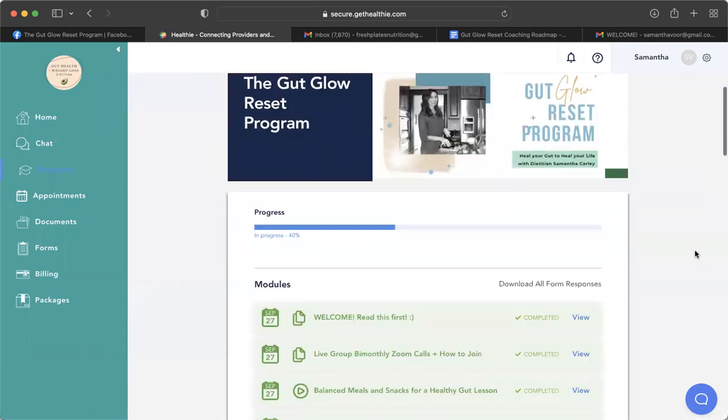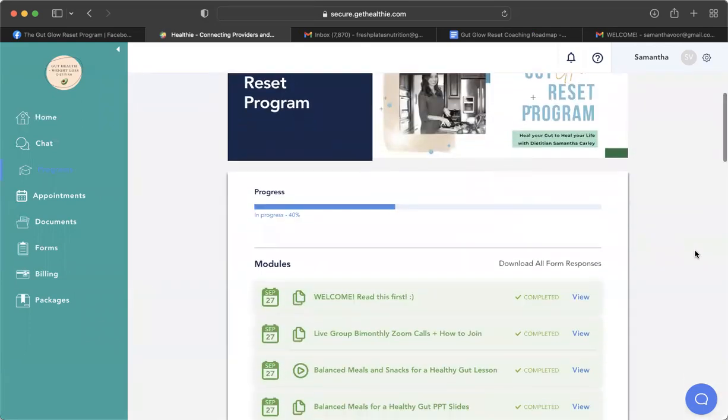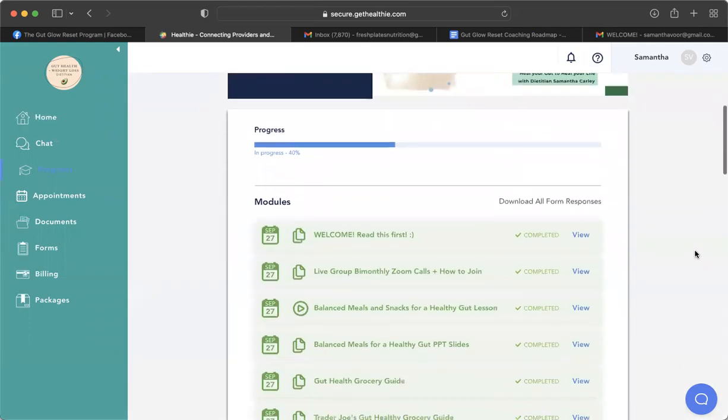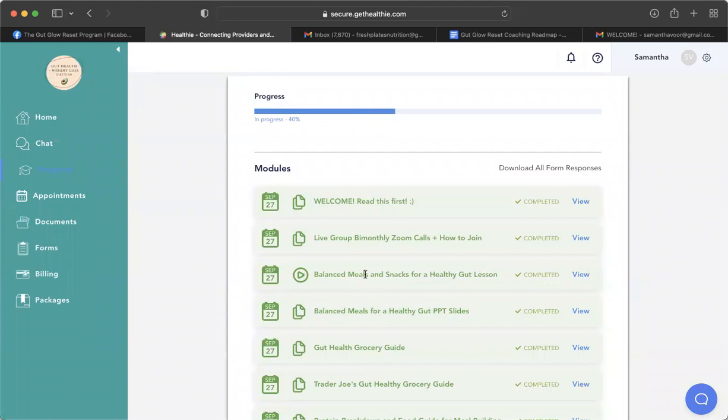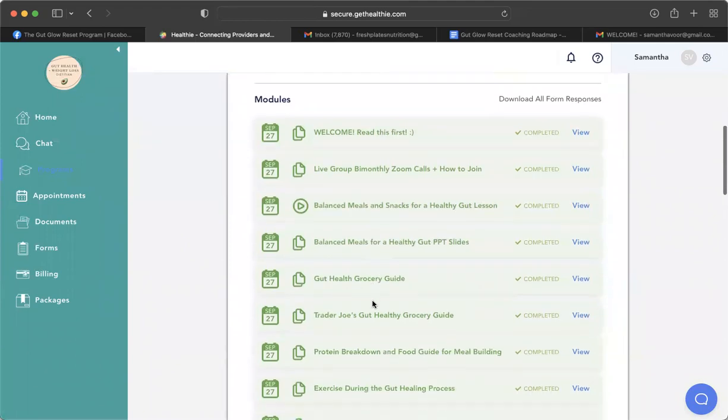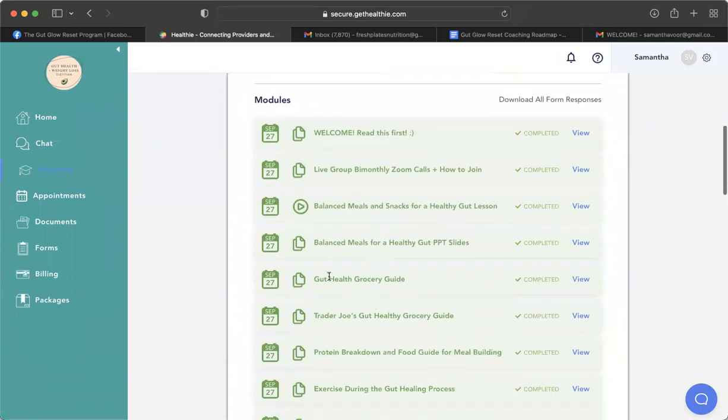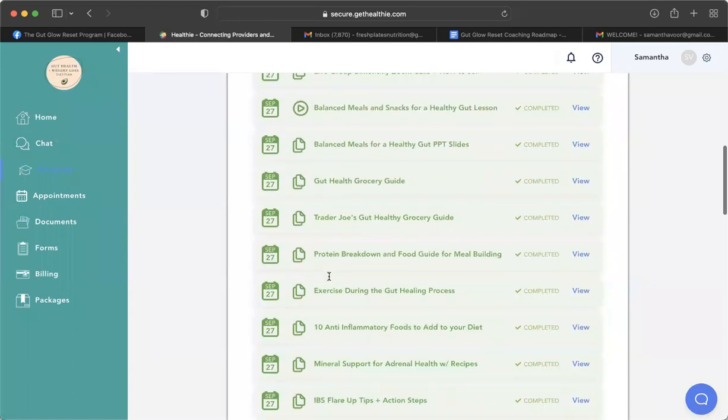So here is all of your modules laid out. You can read the welcome PDF first. You can also check out here the schedule for your live month-by-month Zoom calls. Then we get into your video lessons, the PowerPoints that go with the lessons, as well as all of your supporting materials and PDFs that are going to help you on your journey.